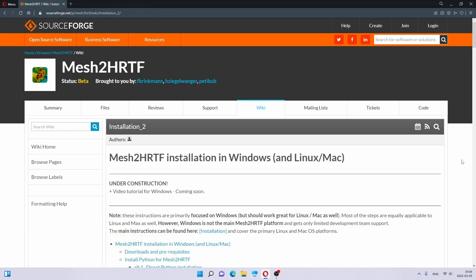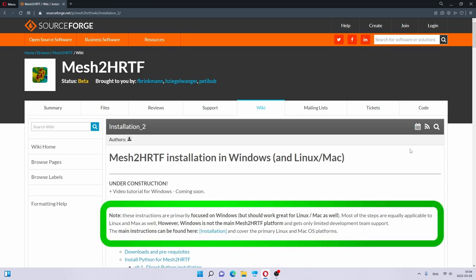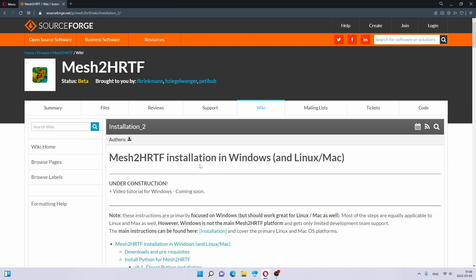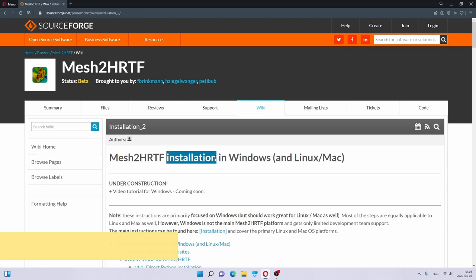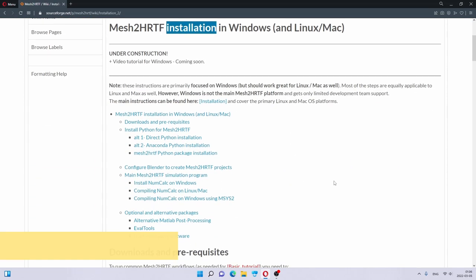Let's look at the instructions together, and I will show you every step on this Windows computer. If you are using Linux or Mac, most of these steps will be the same, but you are welcome to ask for extra support in the comments. Remember that Linux and Mac OS are the primary Mesh2HRTF platforms, while Windows is mostly supported by me.